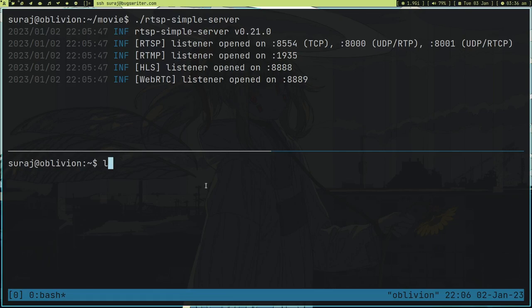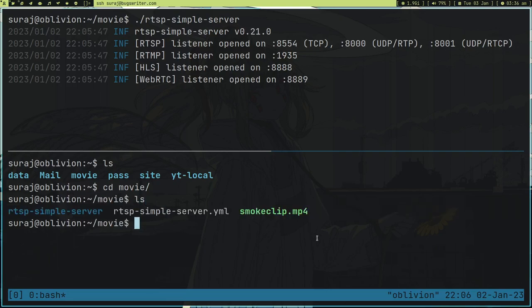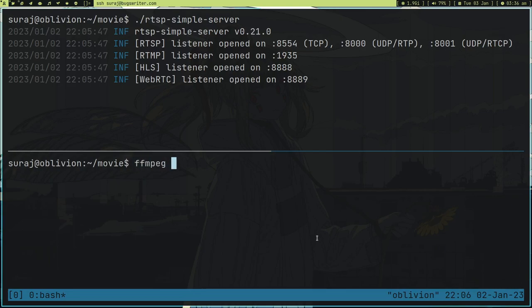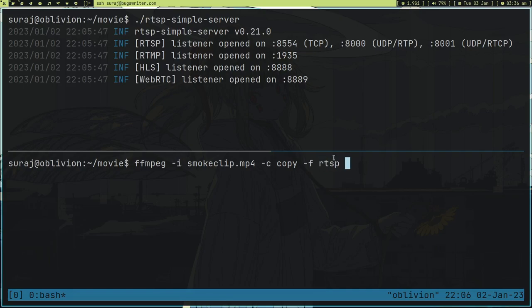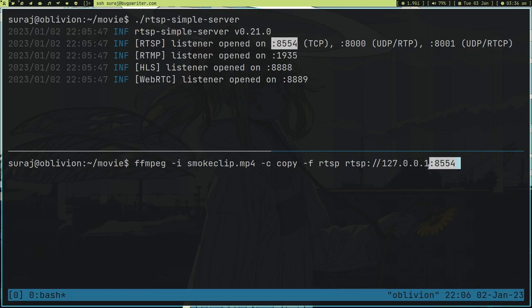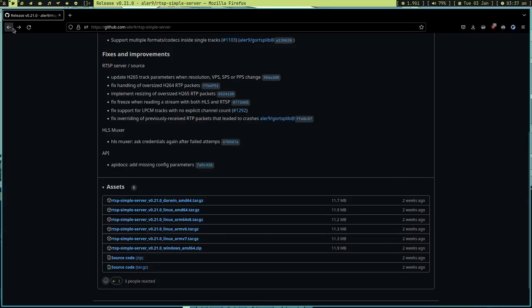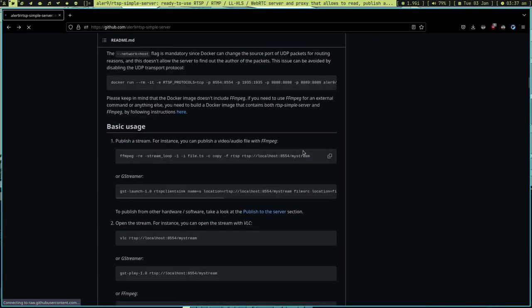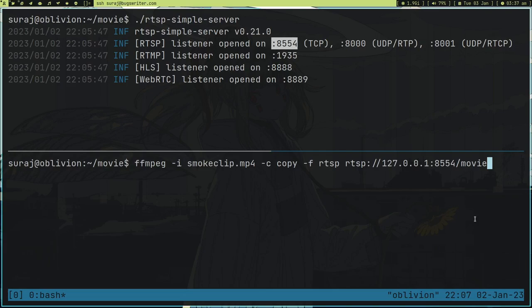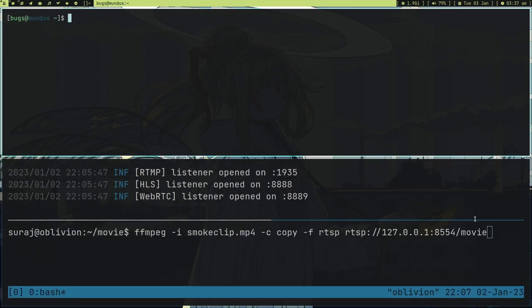I started this program and now it's running an RTSP listener. What I can do now is go to the movie directory — here is the file 'smoke_clip.mp4.' I can use FFmpeg, give it the input of smoke_clip, and use copy-copy so we're not transcoding — no CPU gets used. Then set the RTSP format output and provide an RTSP link using localhost and the port number. Just follow the command from the readme. Then type the movie name and press Enter — it's going to start a stream of that movie.